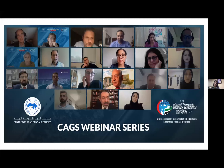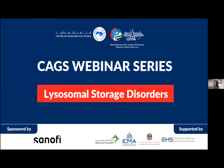The CAGS webinar series started in 2021, and we saw many excellent talks by local, regional and international speakers on various topics related to the field of human genetics and genomics. We have been lucky to have had the support of the Dubai Health Authority, the Ministry of Health and Prevention, the Emirates Medical Association, as well as the Emirates Health Services.